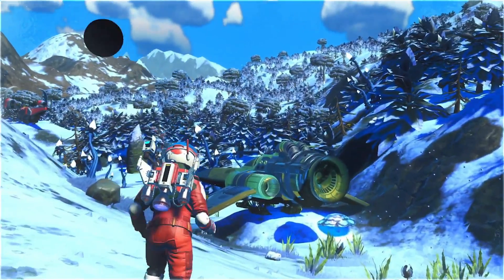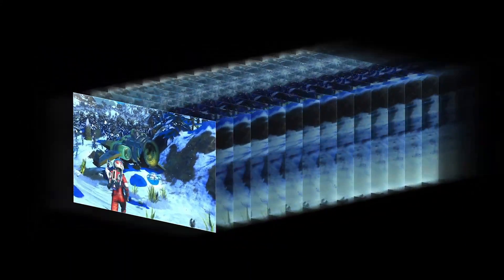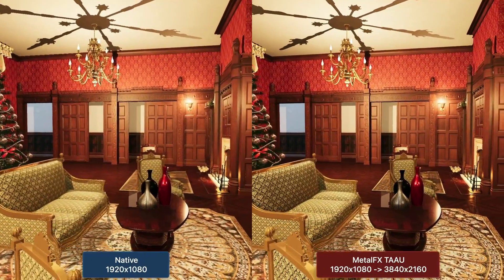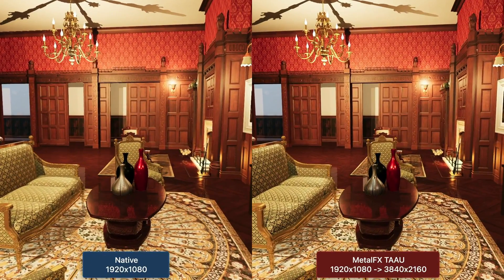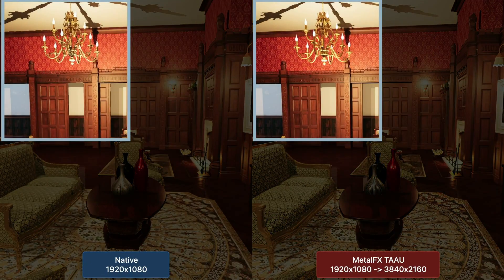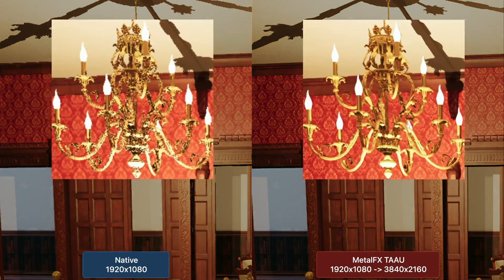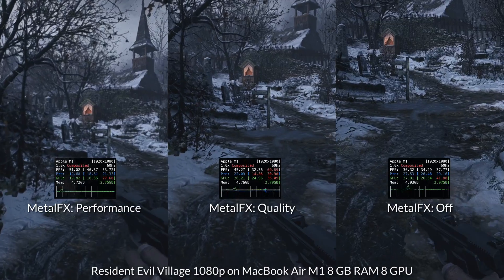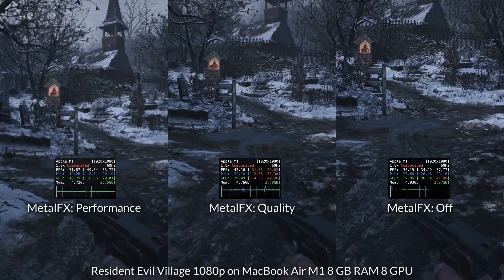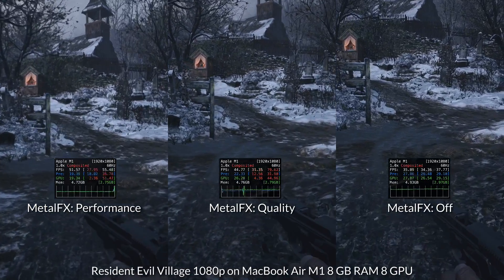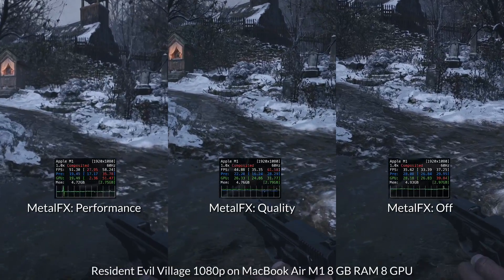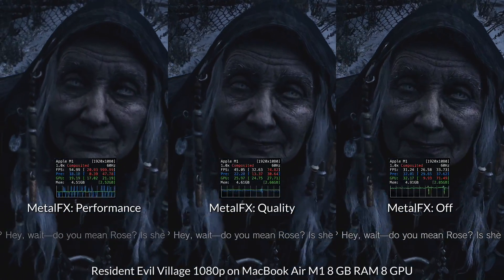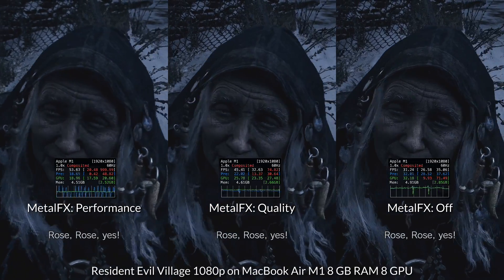This is really exciting because it basically allows you to run a game at a lower resolution and then Metal FX will upscale this to a higher resolution, vastly improving performance of the game with only a small compromise in graphical fidelity. In this video today, we're going to be looking at the performance boosts in Resident Evil Village using Metal FX.